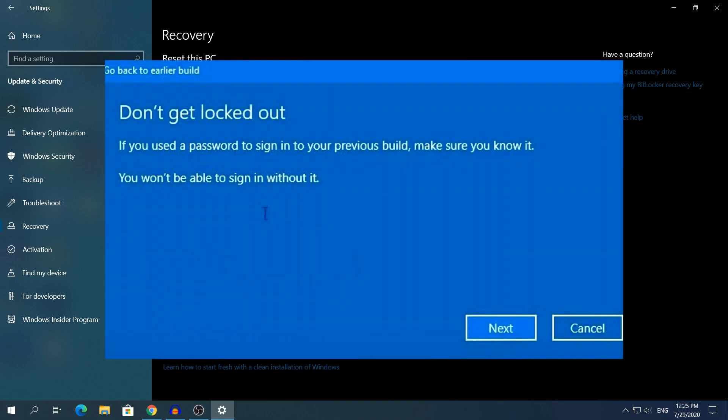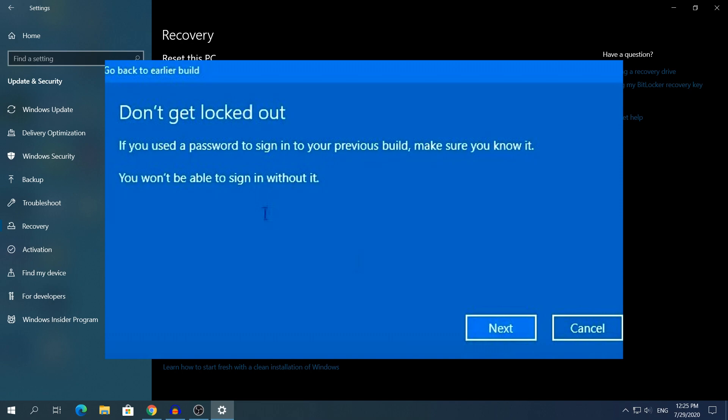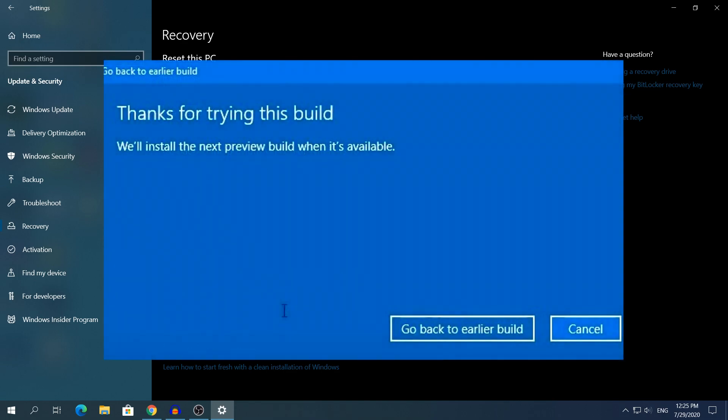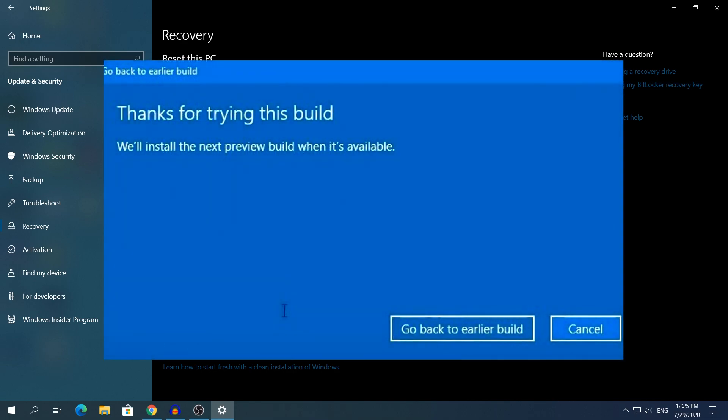You will see another window that says Don't get locked out, what it means, that Windows 10 says do not forget your password once you roll back to the previous version. And the last window says Thanks for trying this build. Go back to the earlier build.